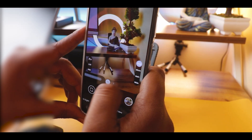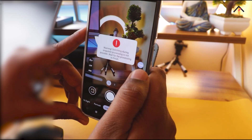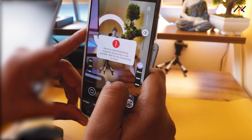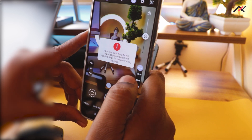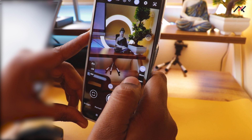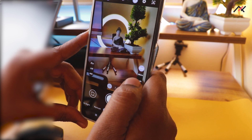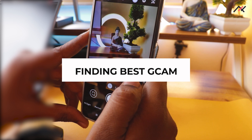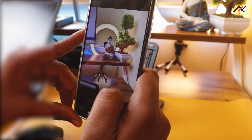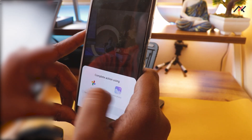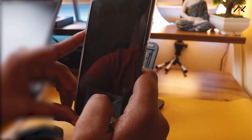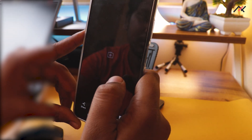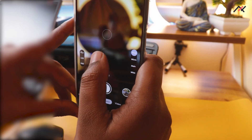Hey there, how are you doing? This is Kali from Tech Fans. In a previous video we covered unlocking the bootloader, recovery, and those things. Now we will do some fun stuff — like how to install Google Cam. It is simple because the device already supports the Camera2 API. You can go ahead and install it, but here we will try to find a good GCam and the XML file for our GCam.